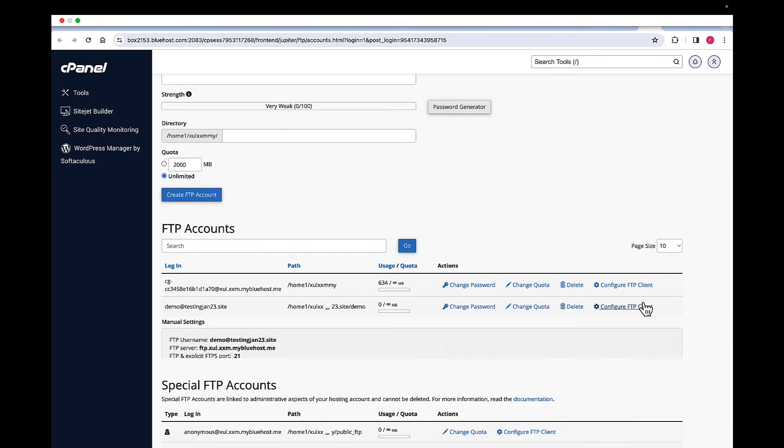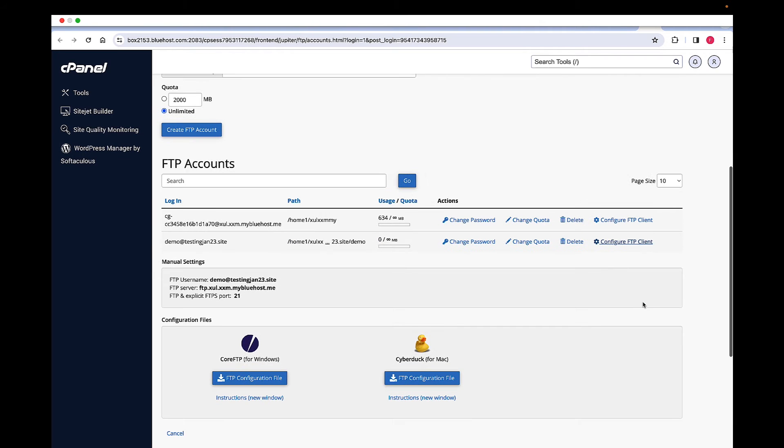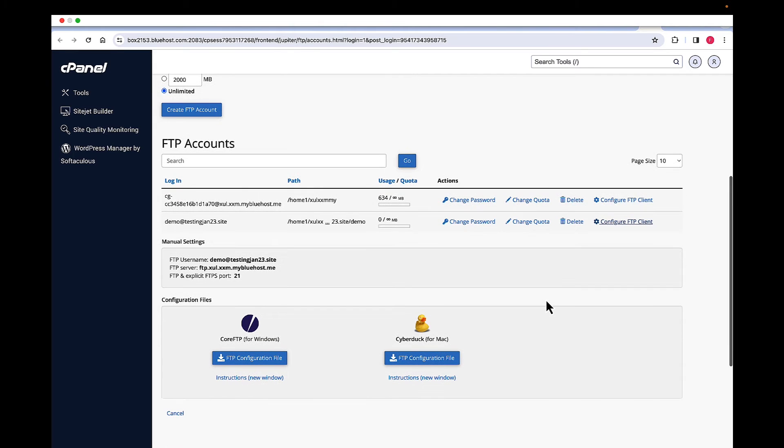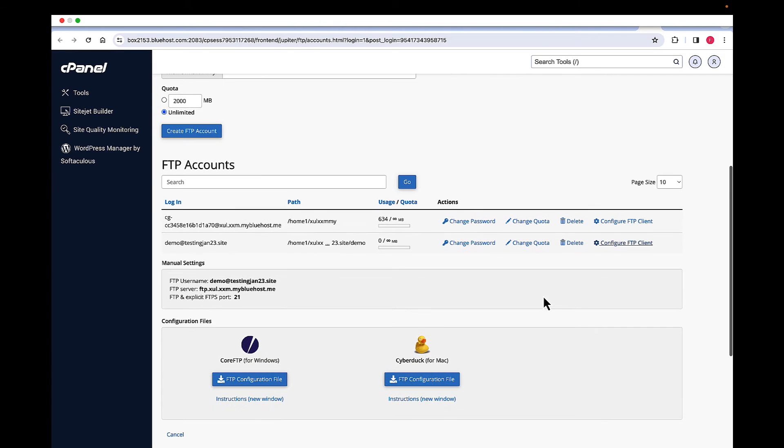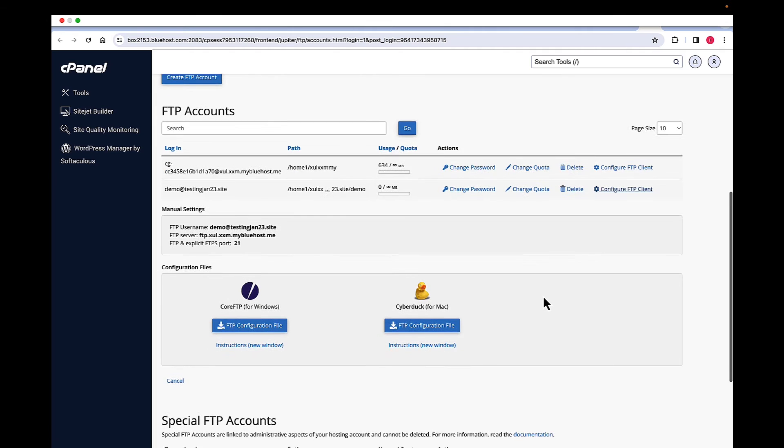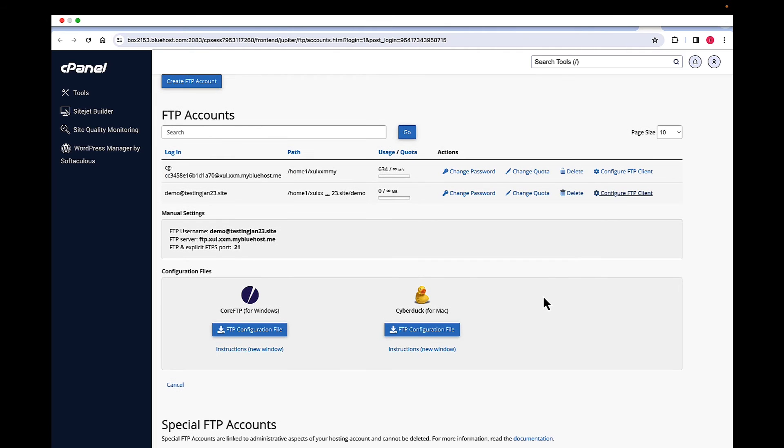Now for FTP client, you can use core FTP, Cyberduck, or FileZilla. You just have to go ahead and download the files and then install. I have FileZilla installed on my computer, so I'm just going to be using FileZilla for this demo.